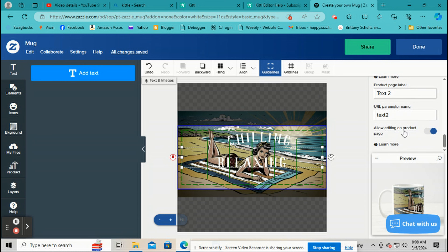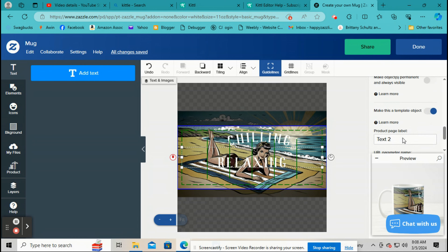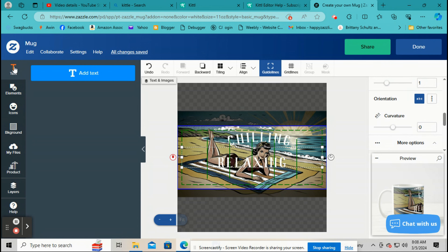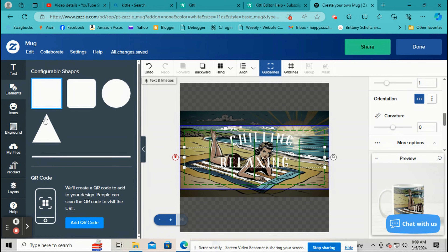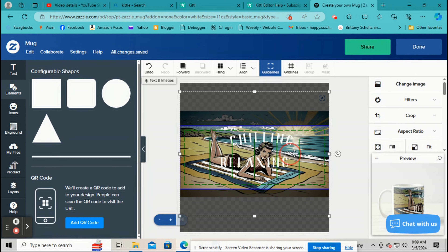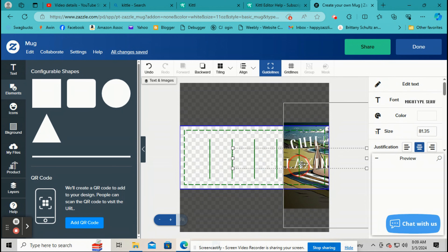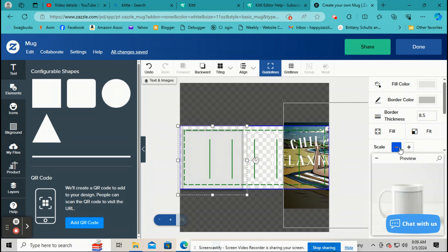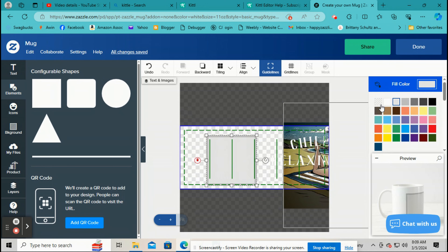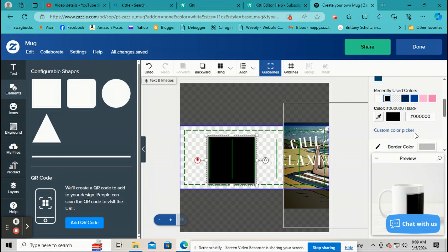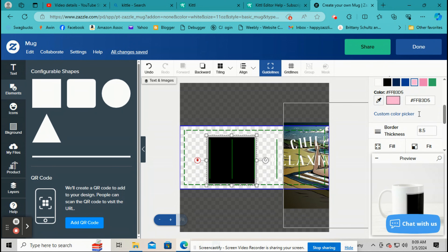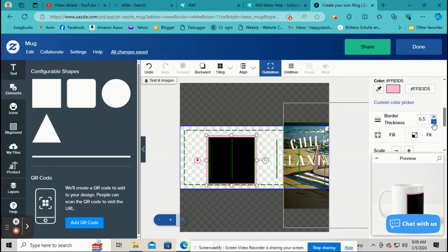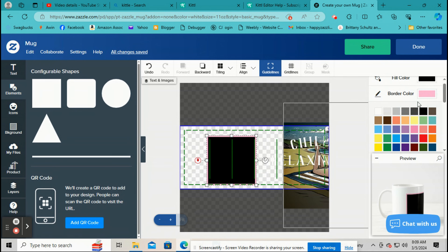Over here we have Add Text, Elements — I showed you those. There are shapes like lines, triangles, and squares that you can use and change the color on. If you put a square on here, over on the right you can choose the fill color, change the border and its thickness, and make the fill color transparent.